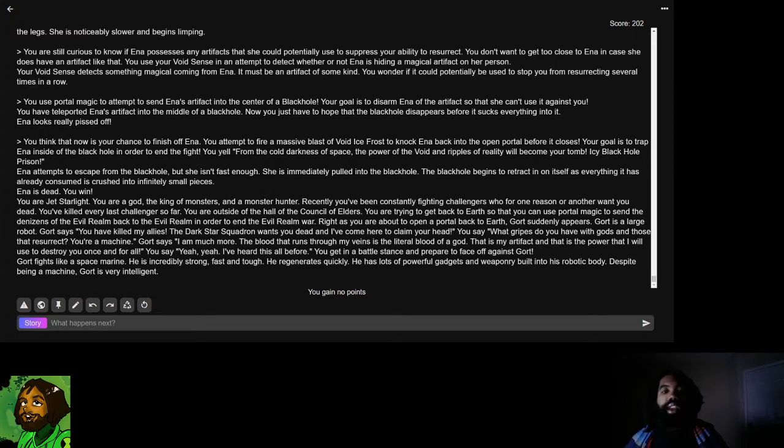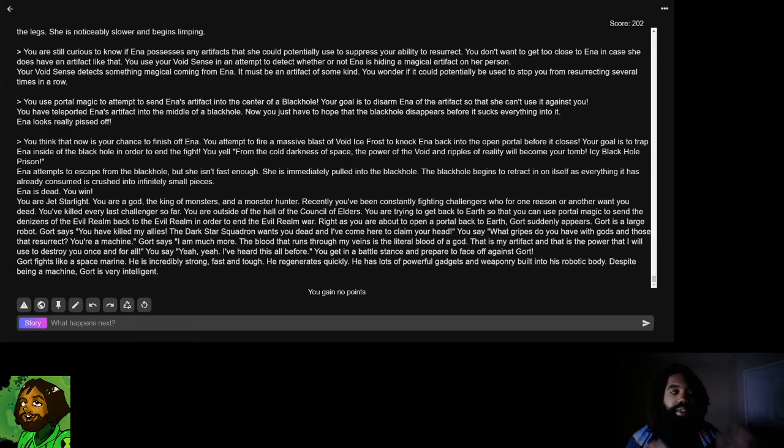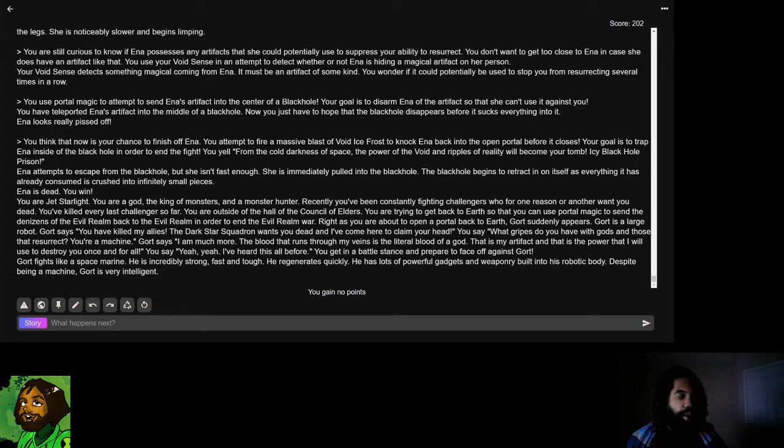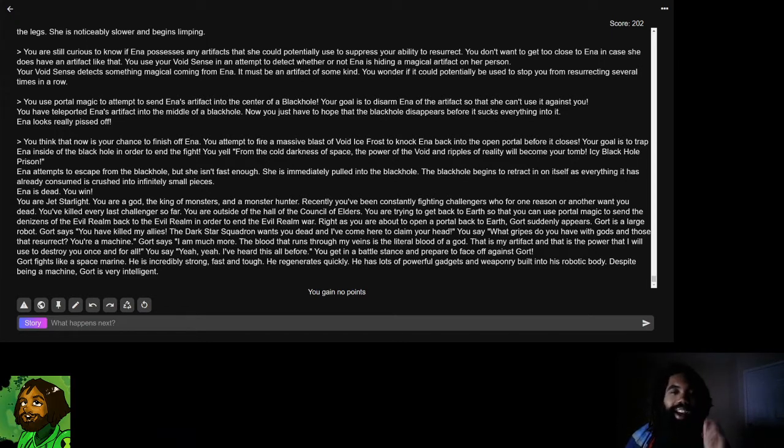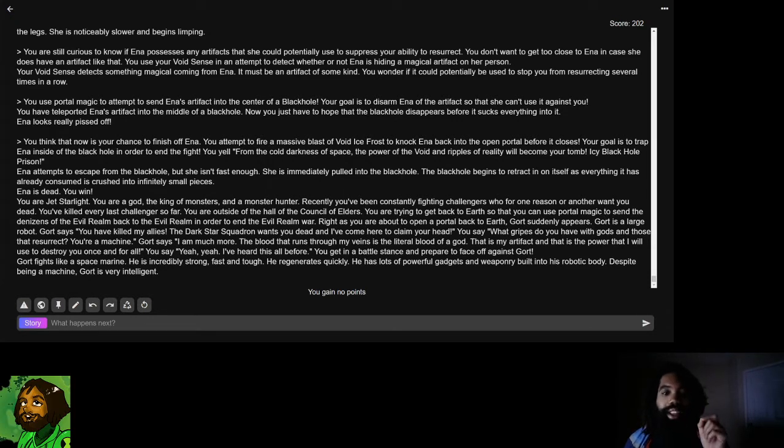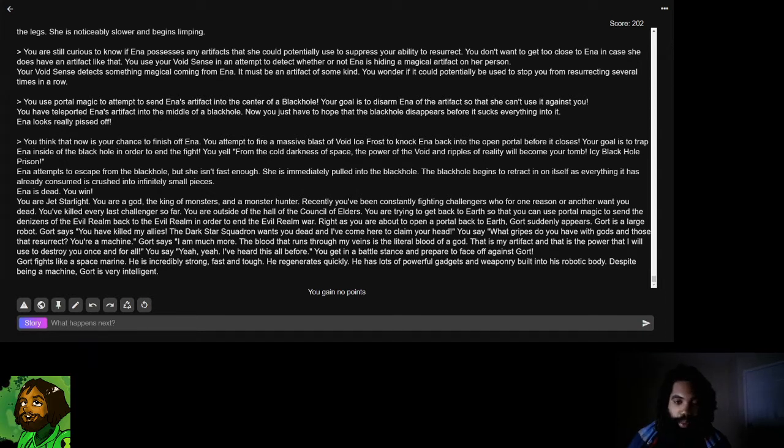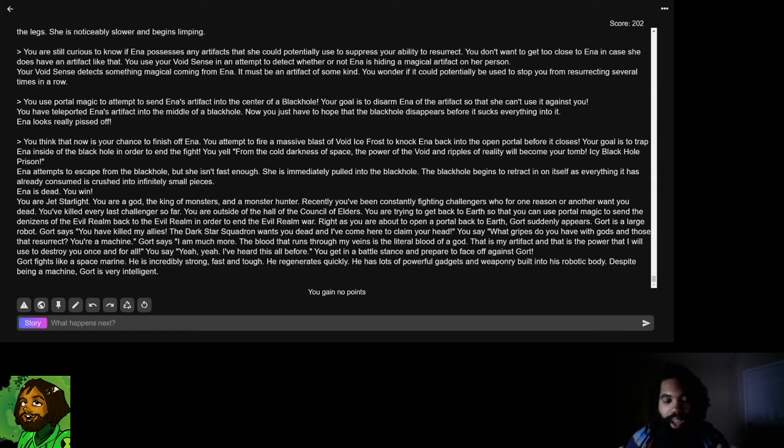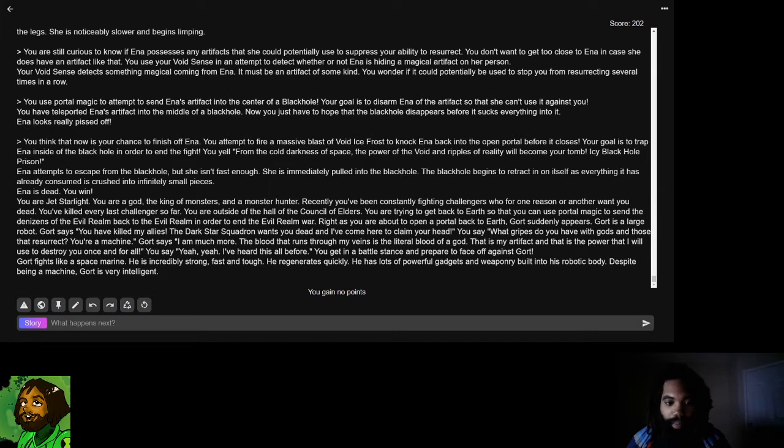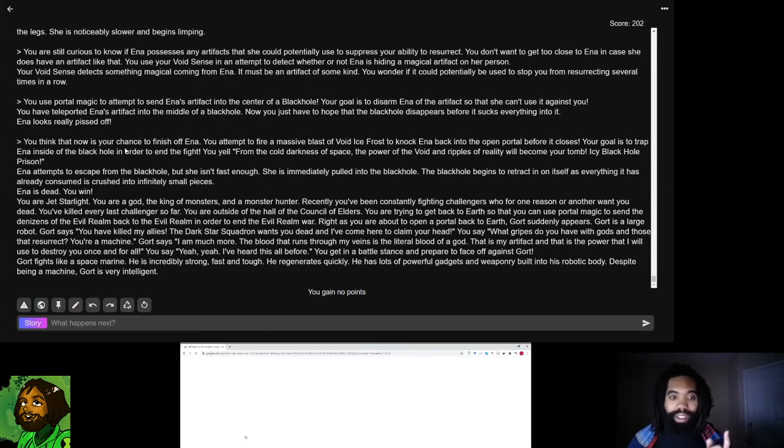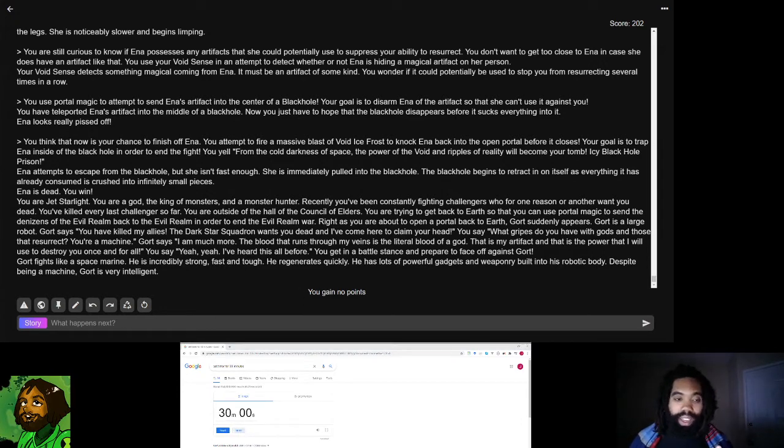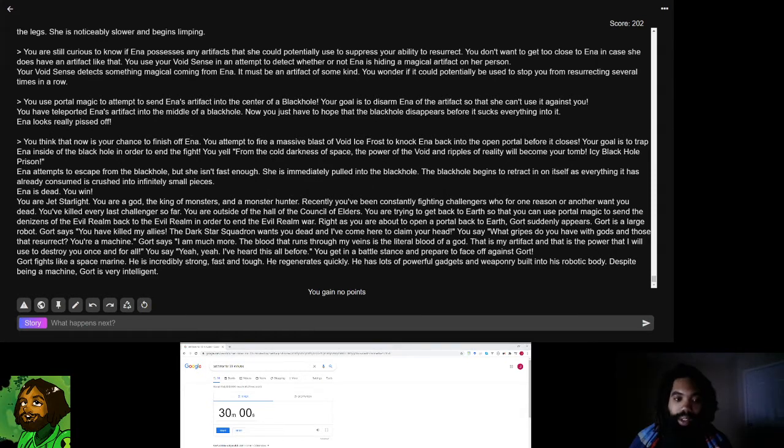Jetstarlight is now trying to leave from the Hall of the Council of Elders to go back to Earth so that he can stop the Evil Realm War. But before he can go, another member of the Dark Star Squadron has arrived, and his name is Gort. Real quick, what I'm going to do is I'm going to read the last action from the previous episode, I'm also going to read a blurb of text that I've created to transition us from the last episode to this new episode, and I'm going to read over Gort's World Info entry.